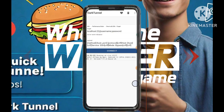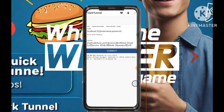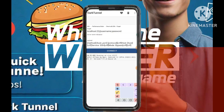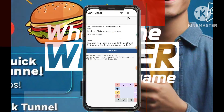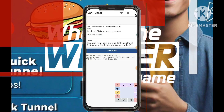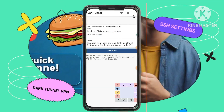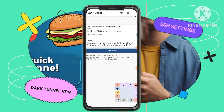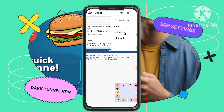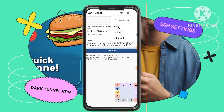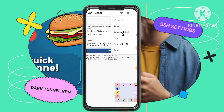Step 8: Navigating to Injection Configuration. Locate and tap on the three dots button, usually found in the top right corner. From the menu that appears, select Inject Config, then Mode, and choose Direct with SNI.